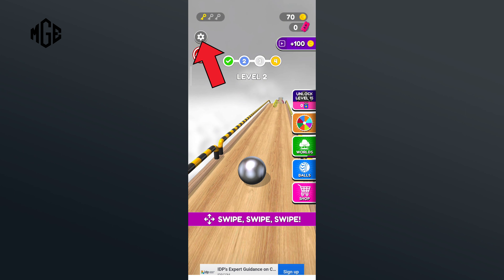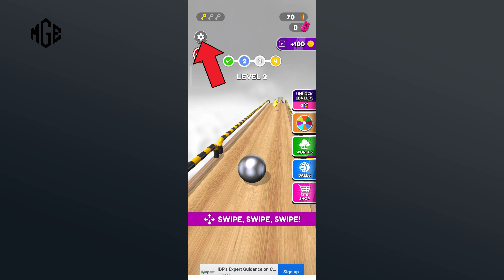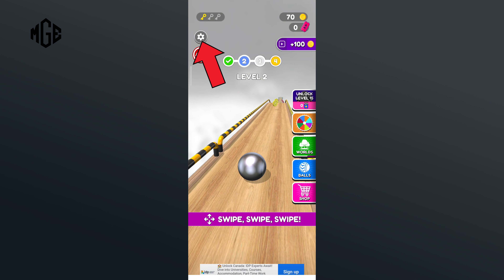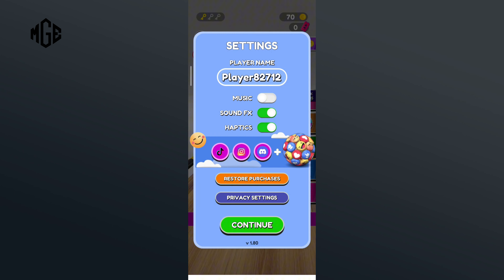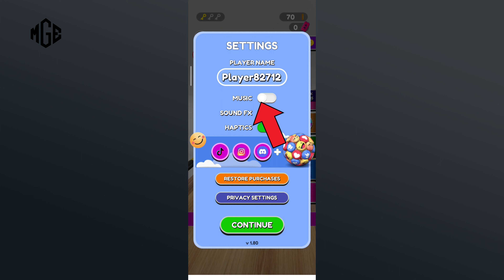First of all, click on the settings icon in the top left corner. Here you can see that the music option has been disabled. Now in order to enable it, you'll just have to tap on the button of music option.